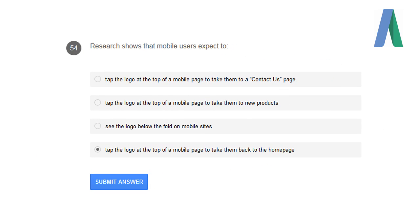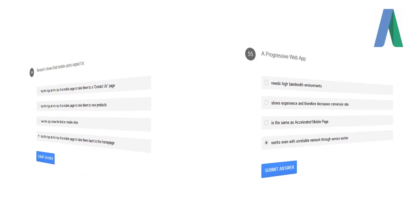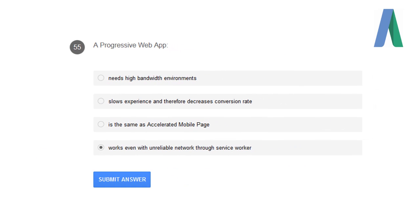Before the browser can render a page, it needs to construct the DOM and CSSOM trees. The research shows that mobile users expect to tap the logo at the top of the mobile page to take them back to the homepage. A progressive web app works even with unreliable network through service workers.